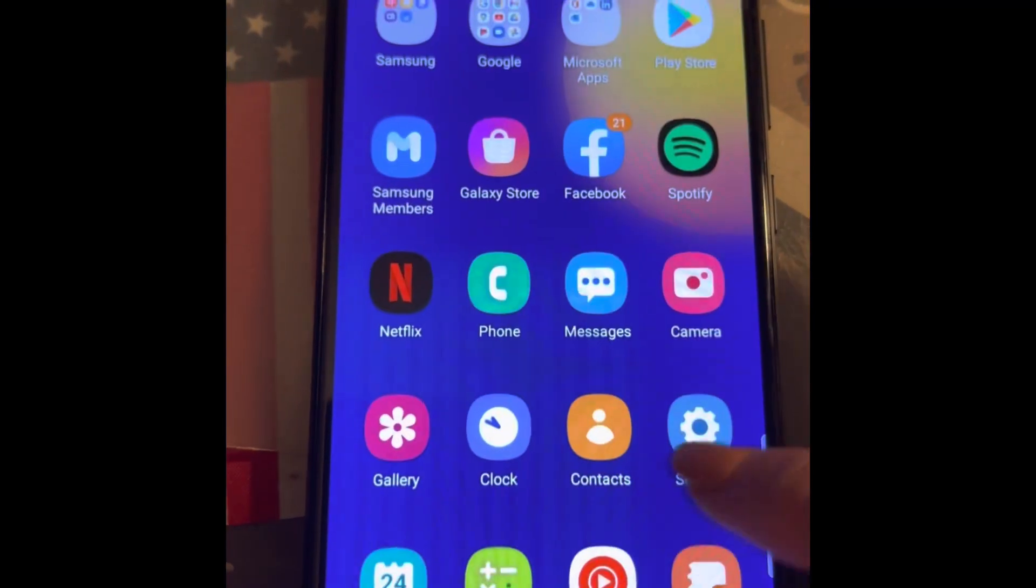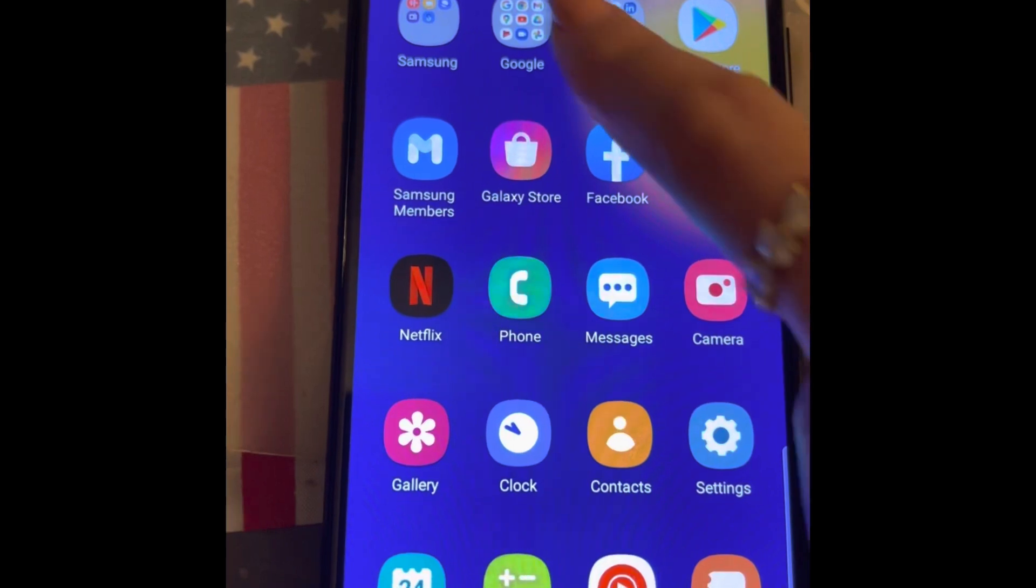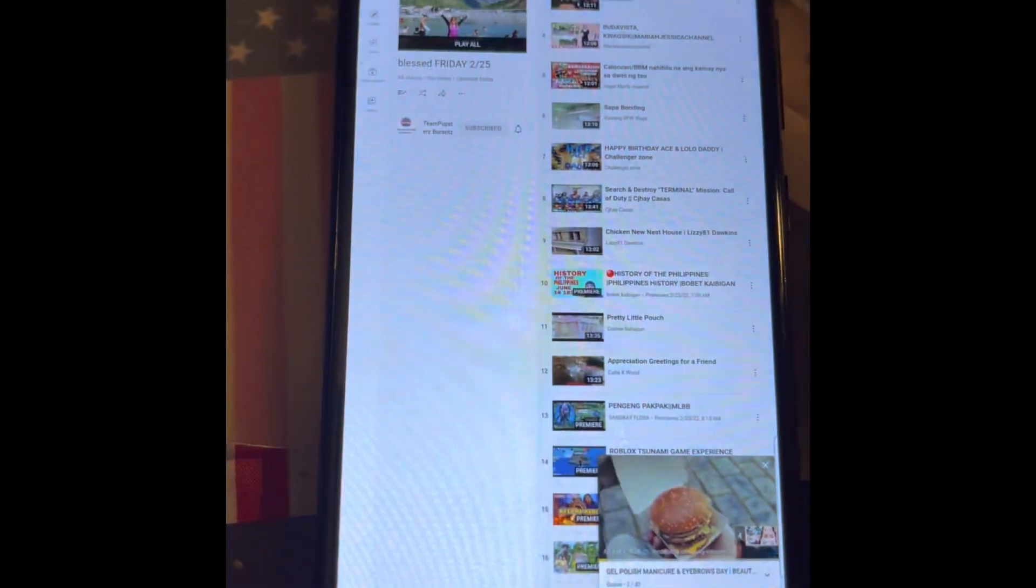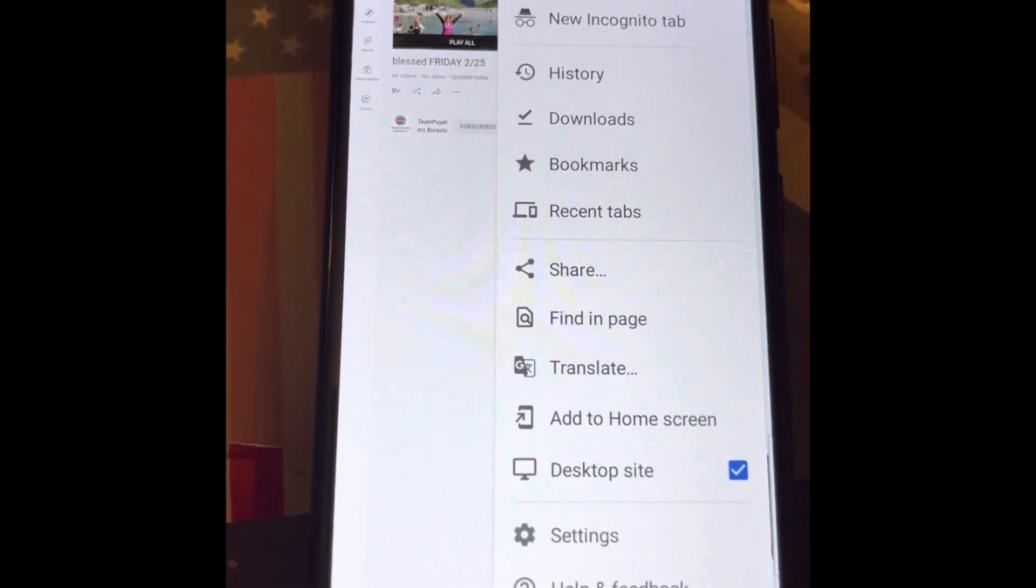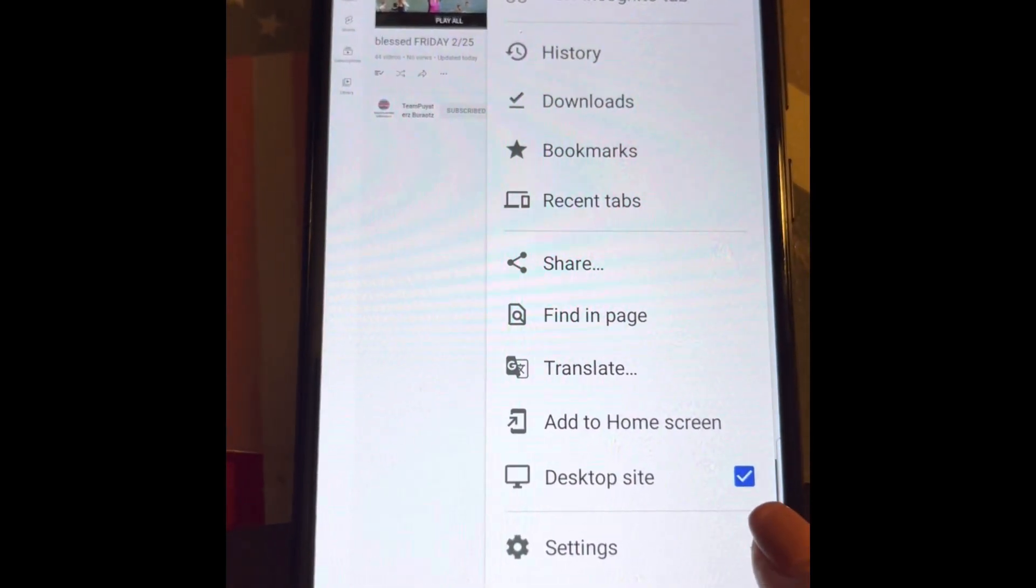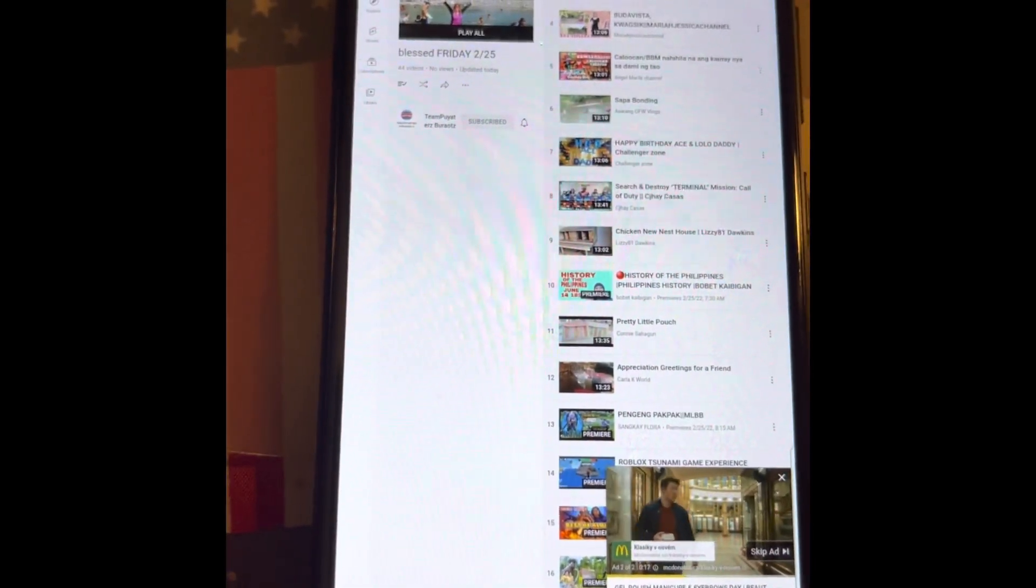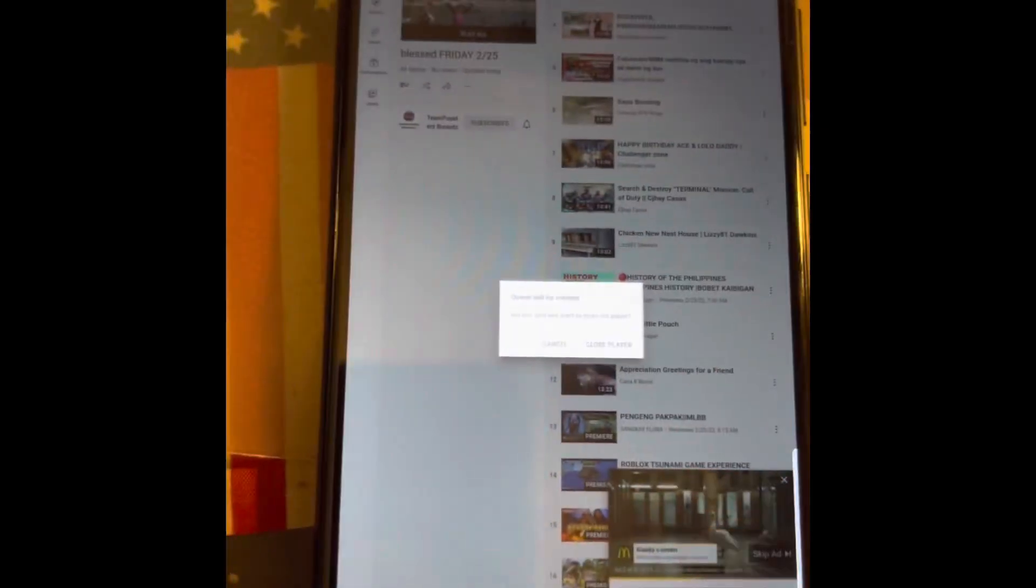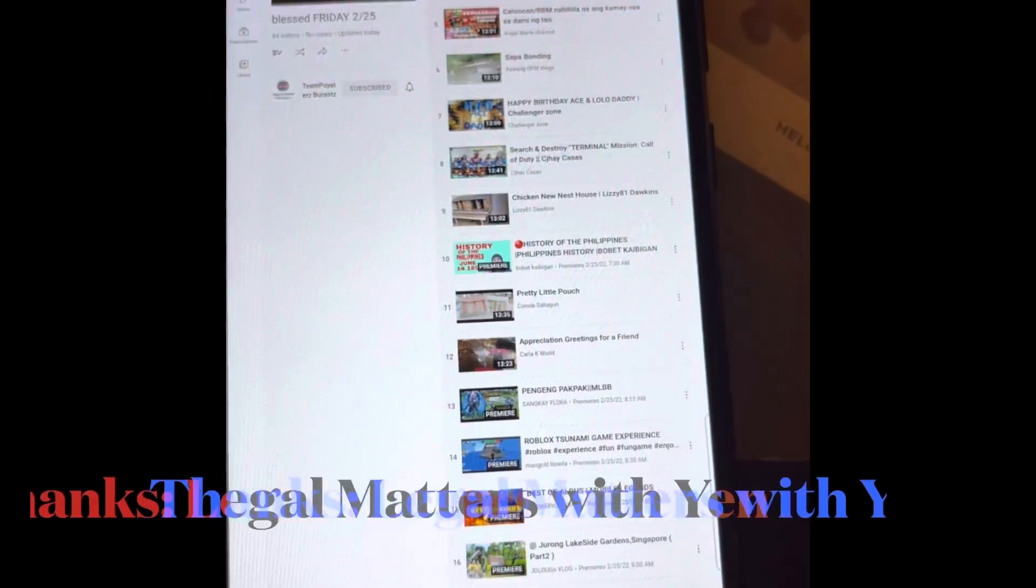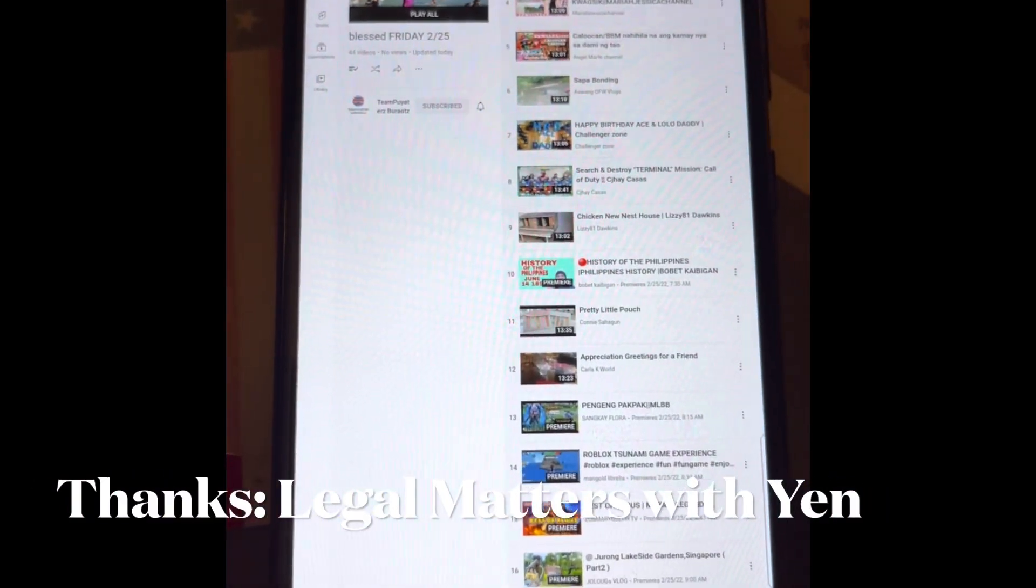Make sure that it is on desktop mode. By doing that, you can go to this menu and here's the option. See, this desktop site is checked, so it's a PC view. So there you go. That's it. Very simple. You don't need to transfer videos one by one to Watch Later.